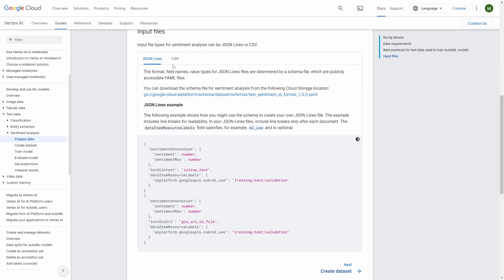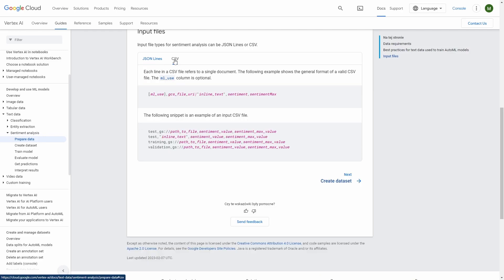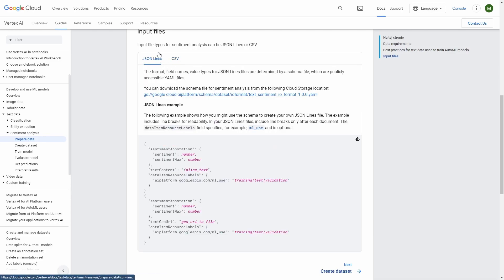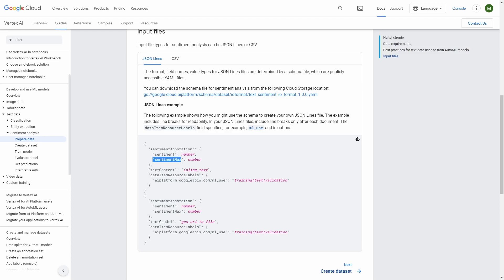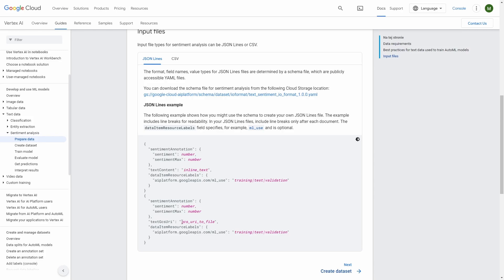And again, as with the classification text dataset, you could choose from JSON lines and CSV format. So I have the JSON lines. So you see that you need to specify sentiment annotation with sentiment number and sentiment max. For the text content, we can either provide inline text with text content or we can provide text GCS URI and that will be GCS URI to a file.